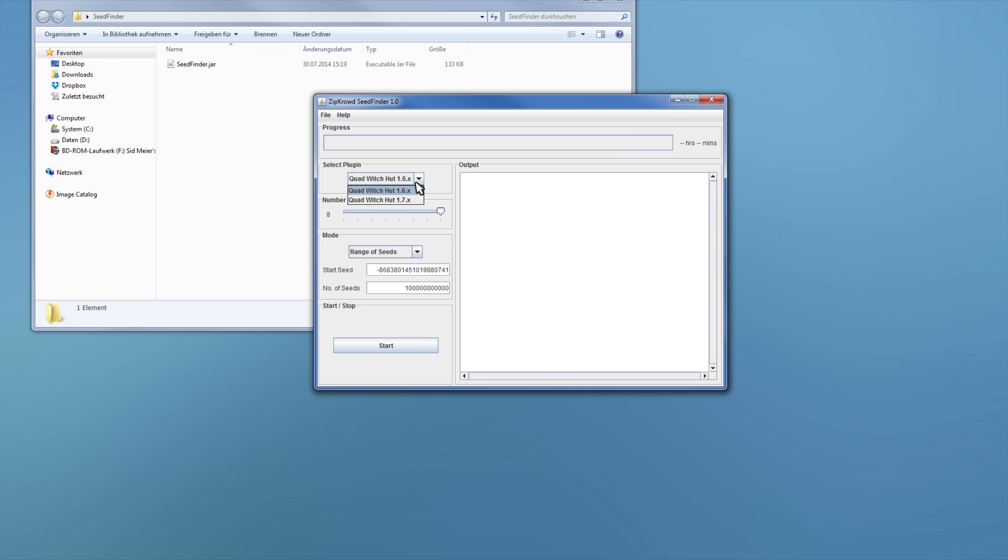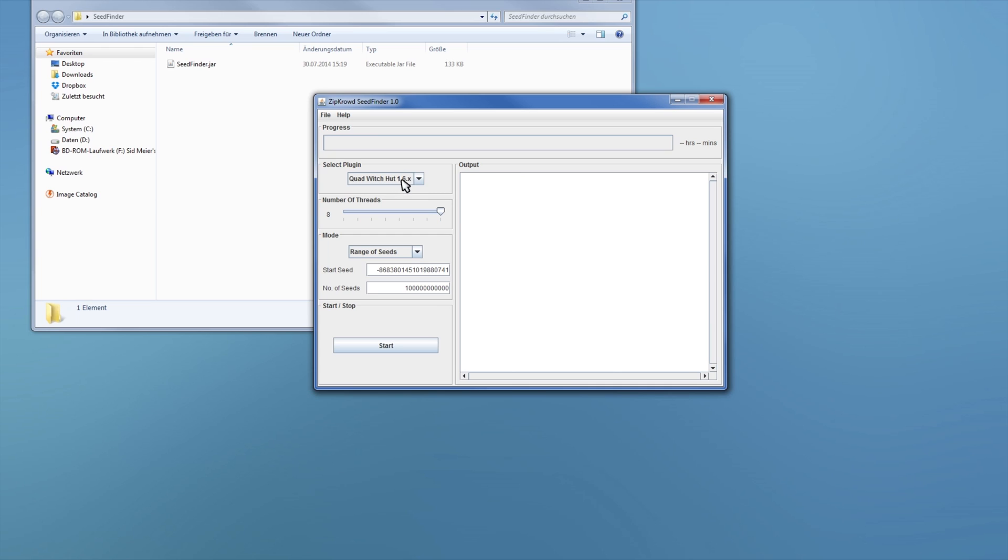There you can select which Quadrate Chat Finder you want to use. So at the moment there is only Quadrate Chat Finders in there, but there will be different plugins for that later, probably. Or if someone wants to write some, you can do that for your own criteria.